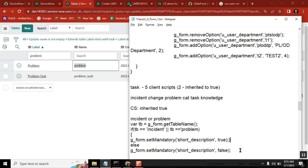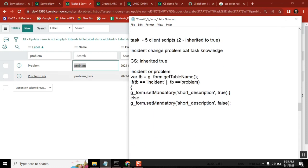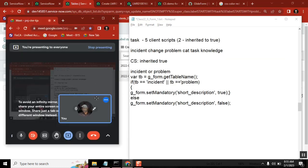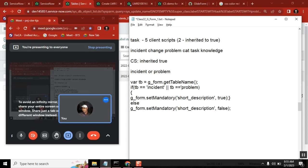Is that correct? Did you understand this requirement — how I am using getTableName() and how I am only doing some activity for one specific table level, even when a client script is shared across all the child tables?